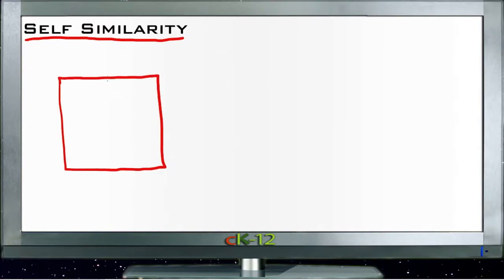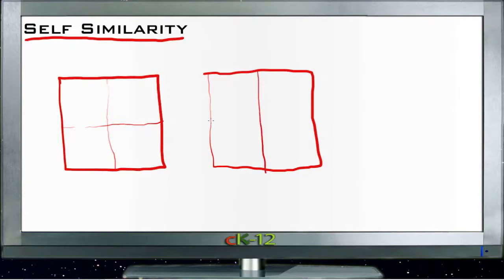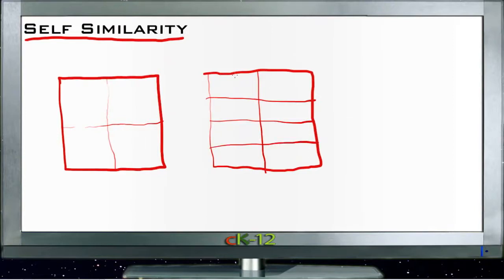A very basic example might be if we had a square. Again, as usual, pardon my lack of graphic artist skills. We had a square and we were to take the square and divide it down the center in both directions, we'd end up with four squares. Then we could take any one of those four squares or all of those four squares, divide them down the center, and we have a figure that looks a little like this—more and more squares.